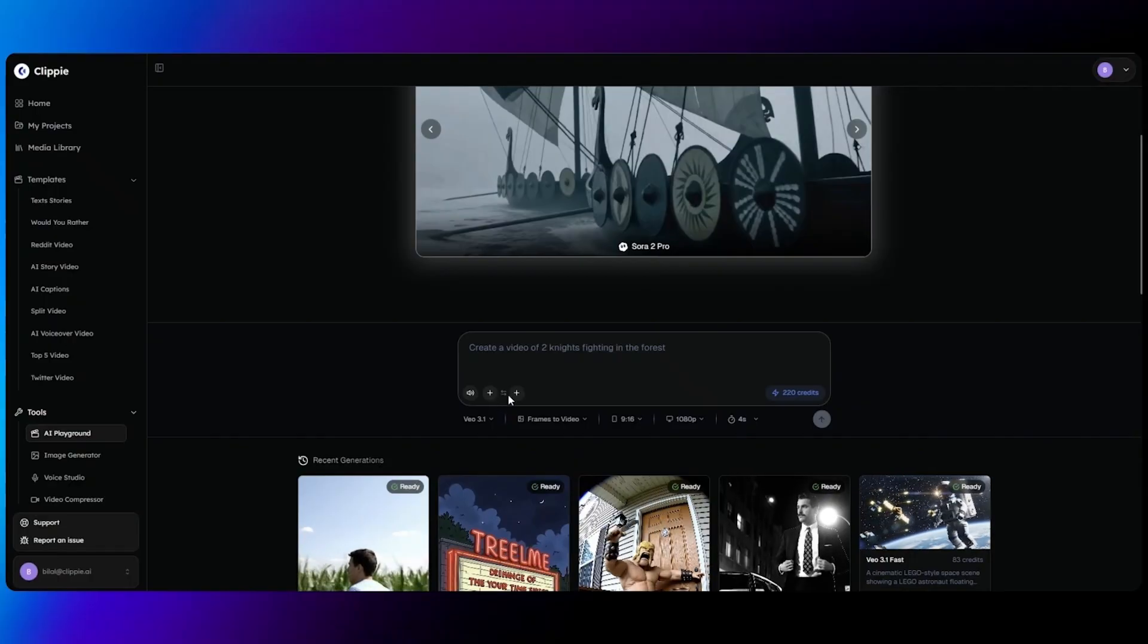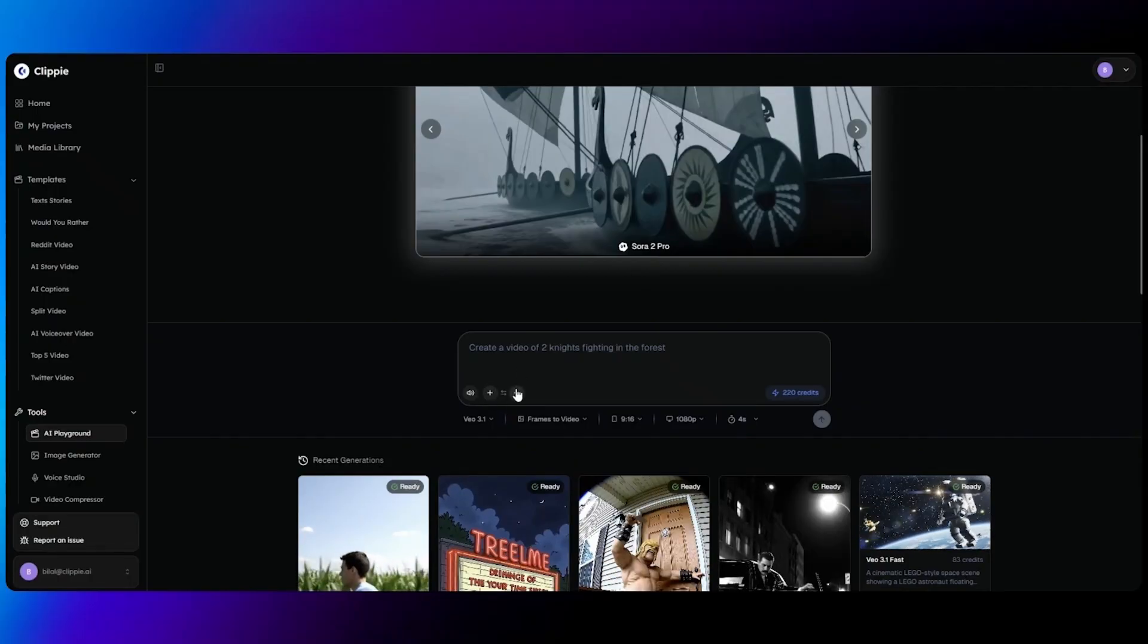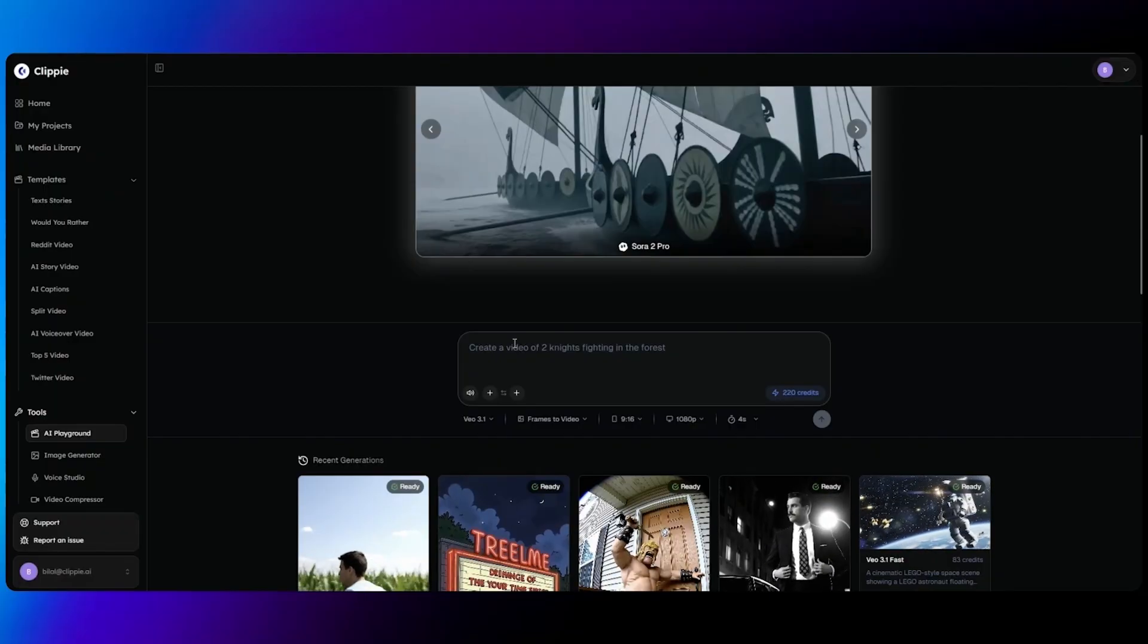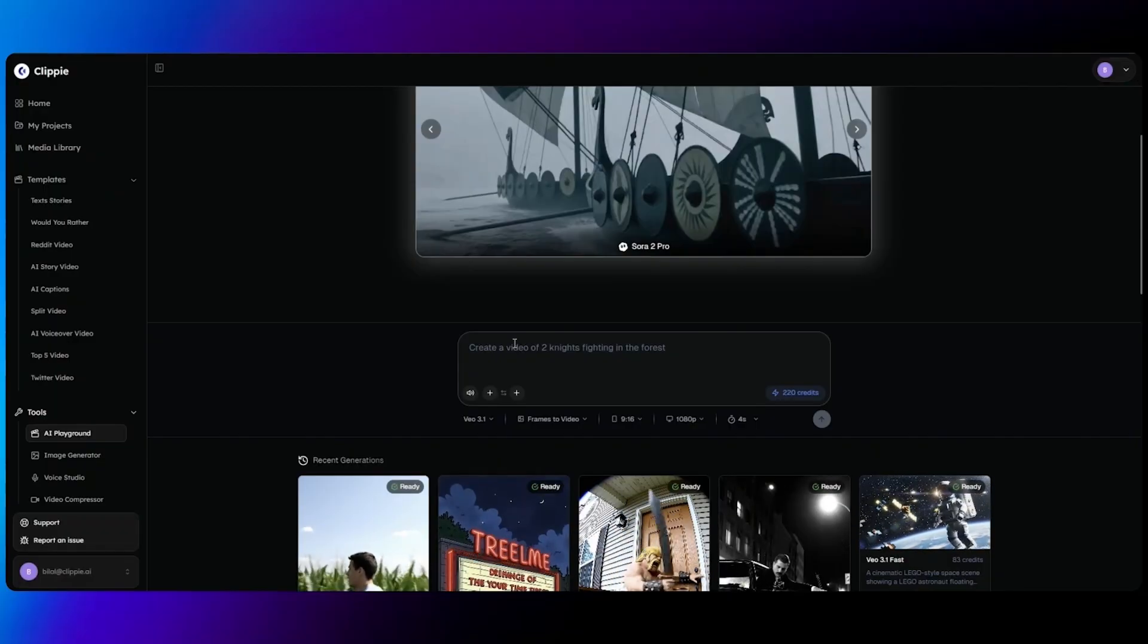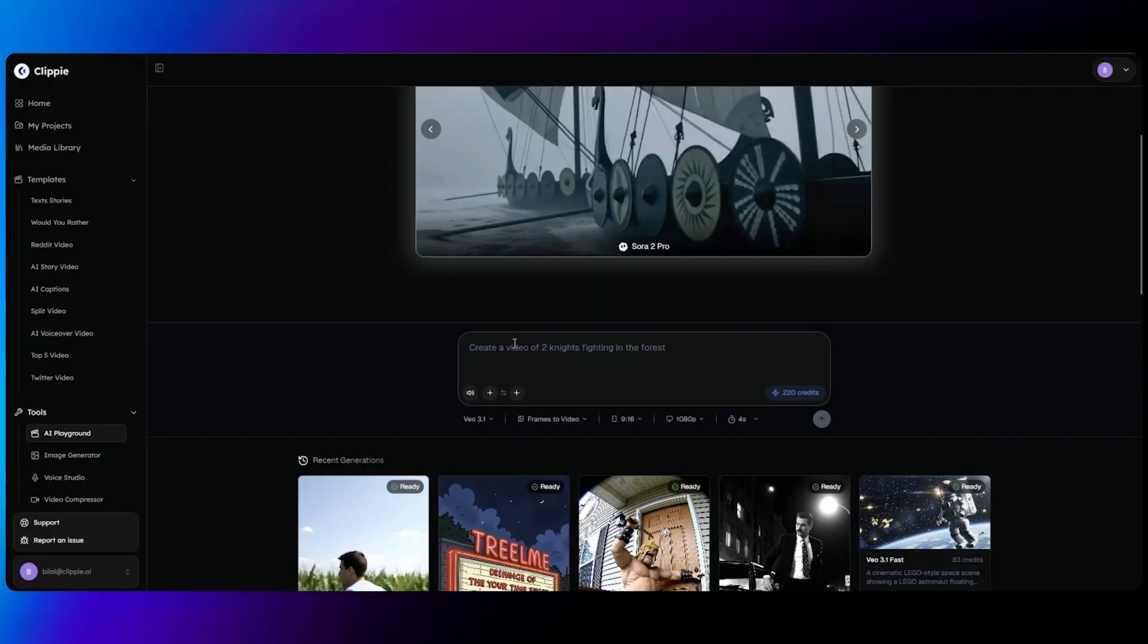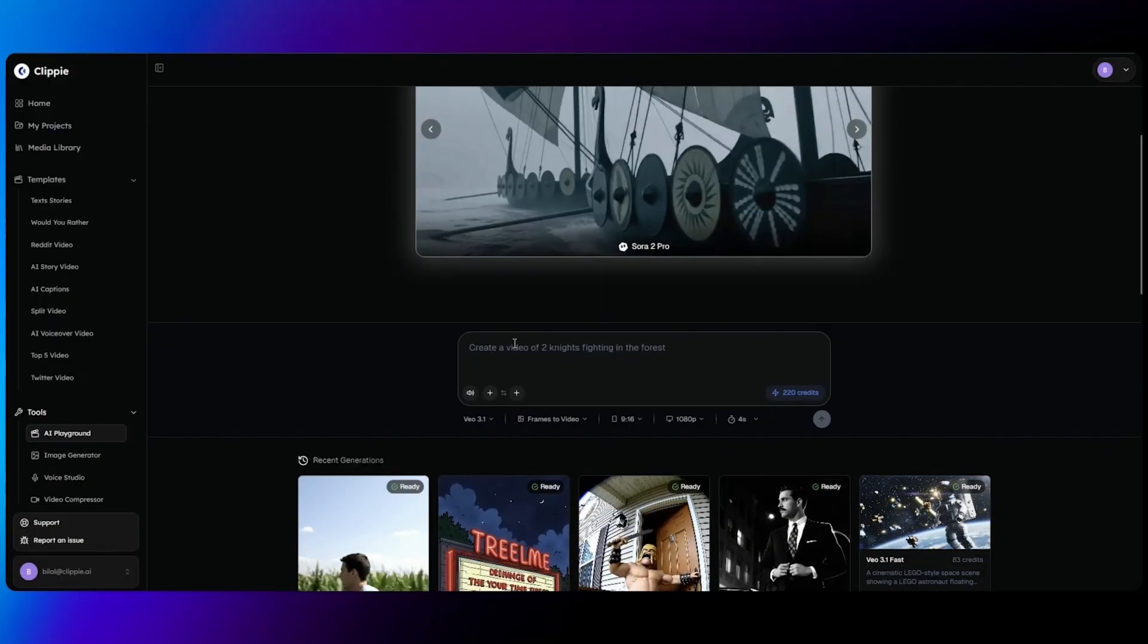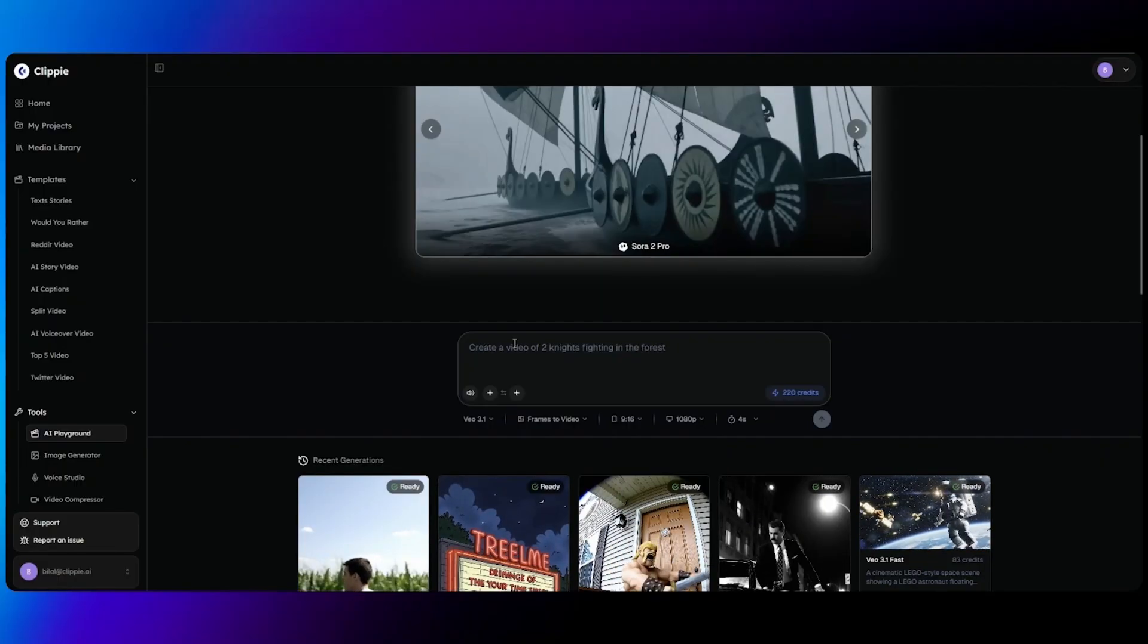Now frames to video is an option where you can input a first frame and a last frame. The first frame will be the first image of the video and the last frame will be the last ending scene of the video. VO 3.1 will then use the prompt that you give to animate a full video from your first frame to your last frame, and this is exactly how you do it.